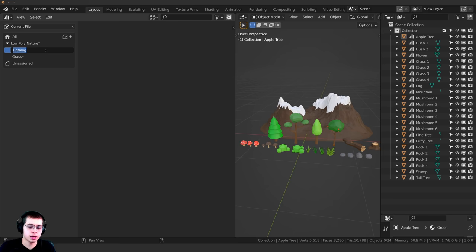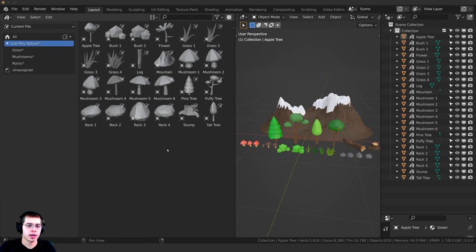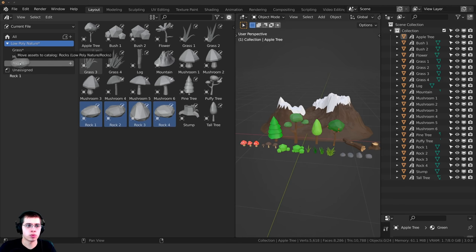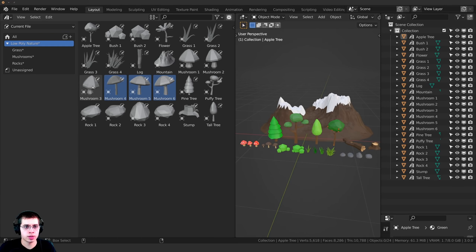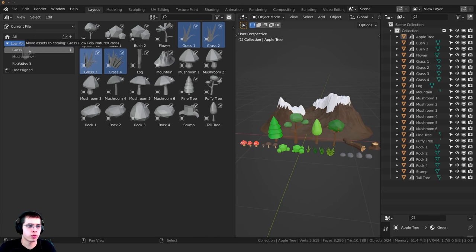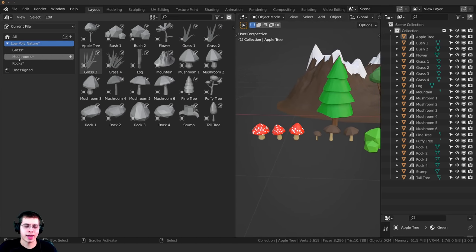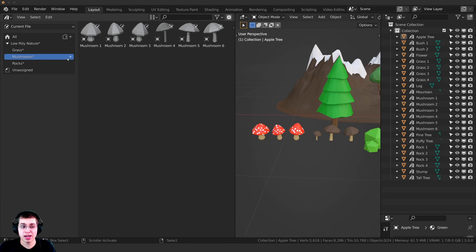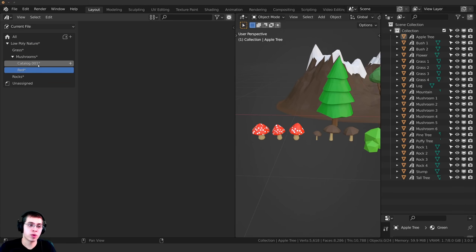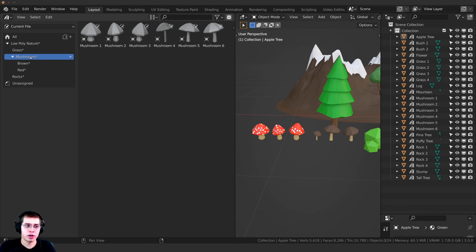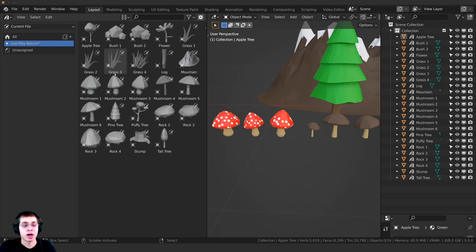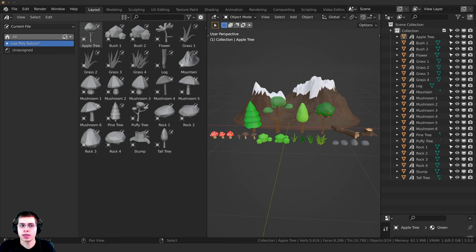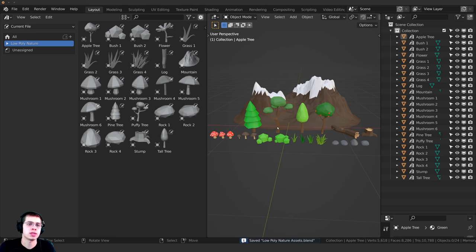I can create sub-catalogs: I'll click plus and rename it to Grass, then again for Mushrooms, and again for Rocks. Back in the Low Poly Nature catalog, I'll select all the rocks and drop them into the Rock catalog, hold Control and click all the mushrooms and drop them into the Mushroom catalog, and do the same for the grass. Within the Mushroom catalog, I can even create nested catalogs — clicking plus twice to make Red and Brown sub-catalogs and sorting the mushrooms accordingly. Then press Ctrl+S to save the Blender file.